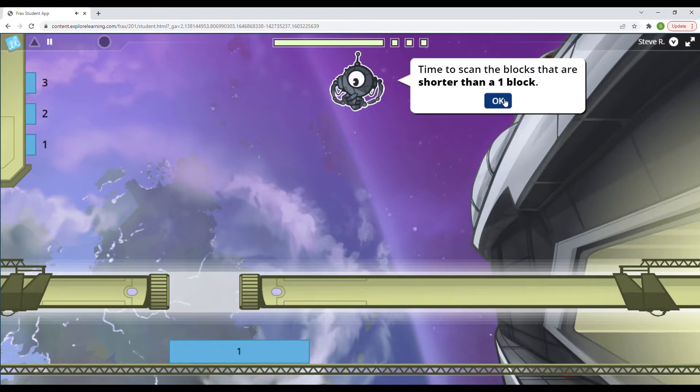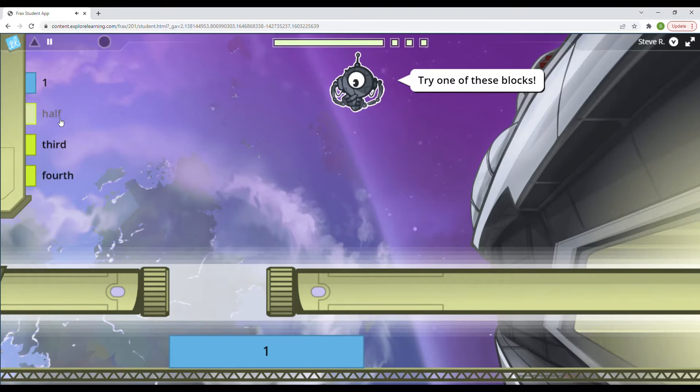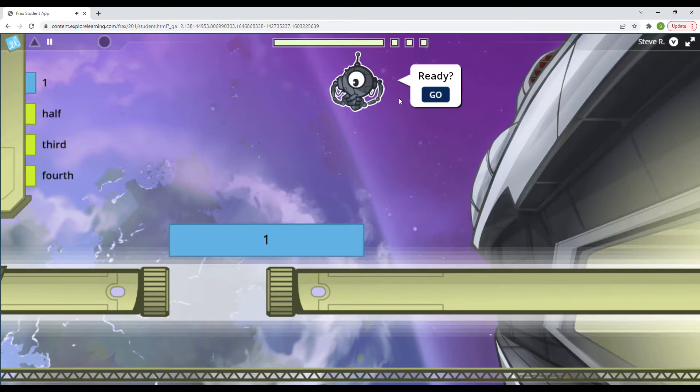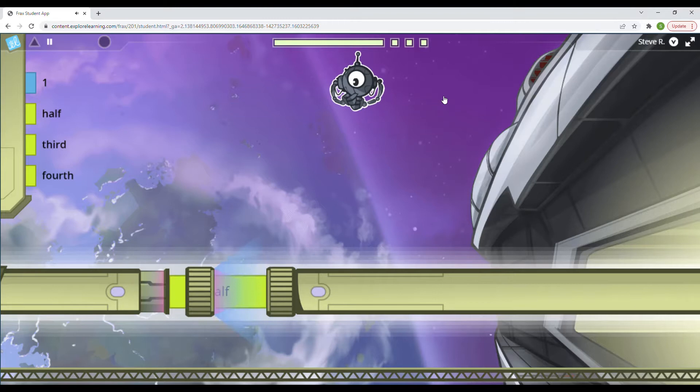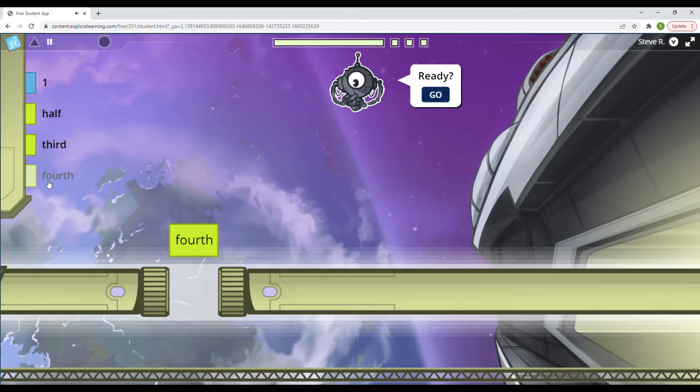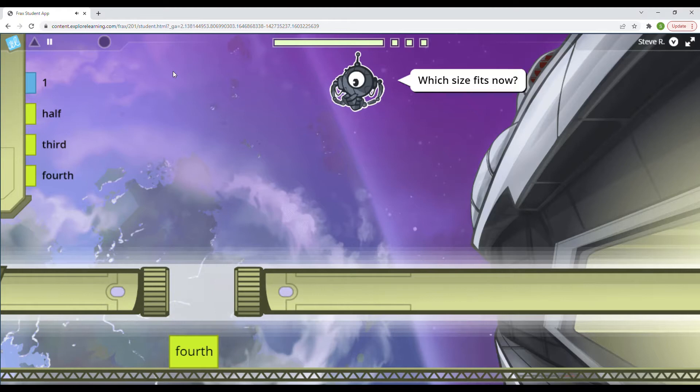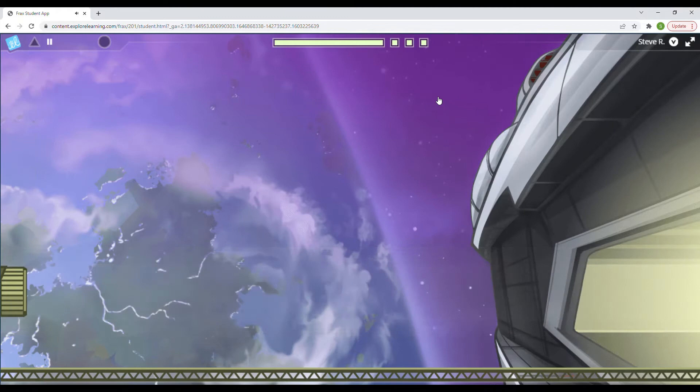The time to scan the blocks that are shorter than one block. That's right. We'll have blocks shorter than one. I'll grab them. Try one of these blocks. So this one is about half the size. I'm going to see what happens when we're wrong. So if we click one and try to fit it in, nope, that does not work. Let's go ahead and get the half. So it lets me know when I do the wrong thing. And that is great. That immediate feedback really helps me understand. Now this is about half of a half. I know that a fourth is about half of a half. So let's go ahead and put that in there.